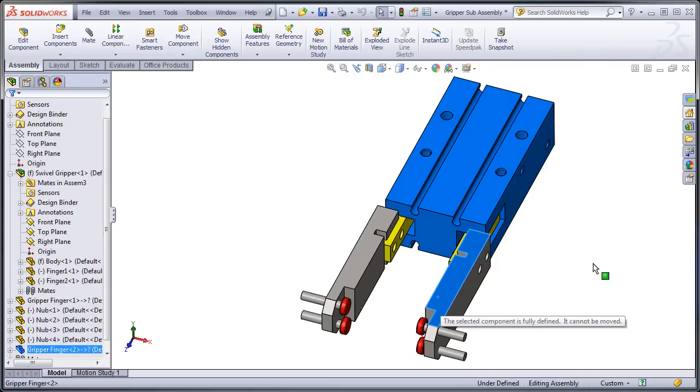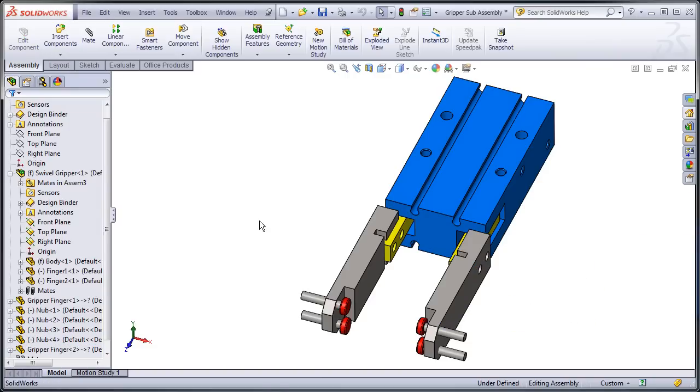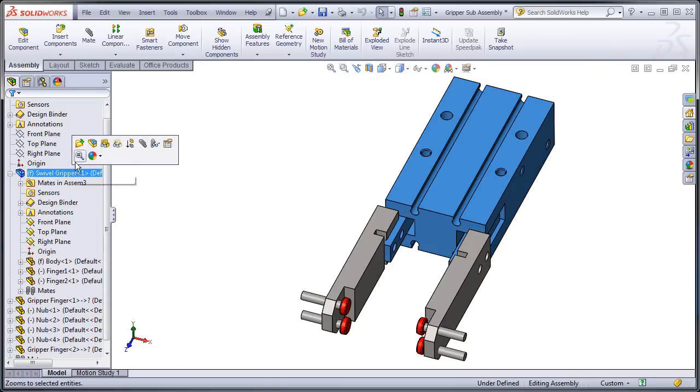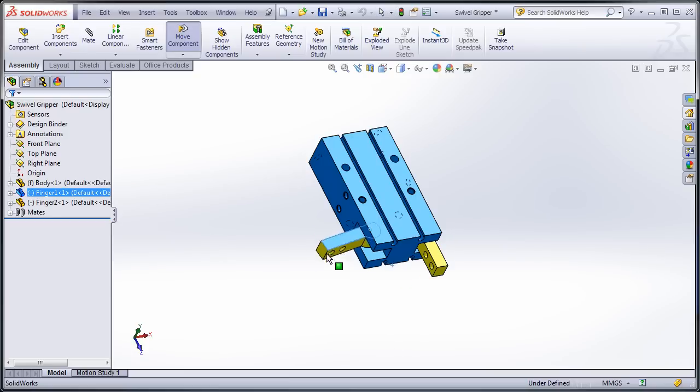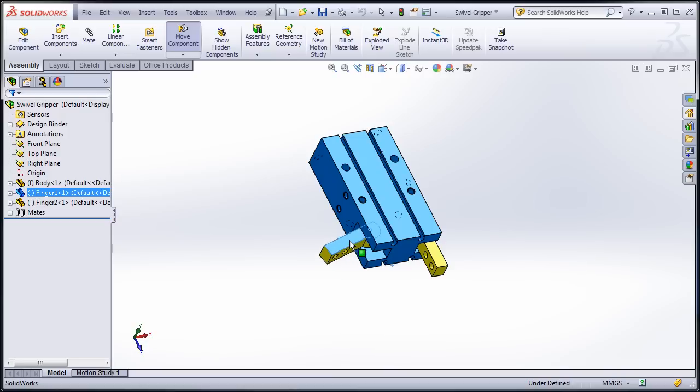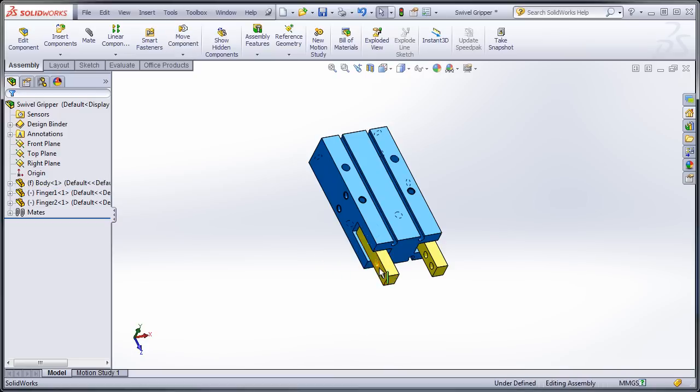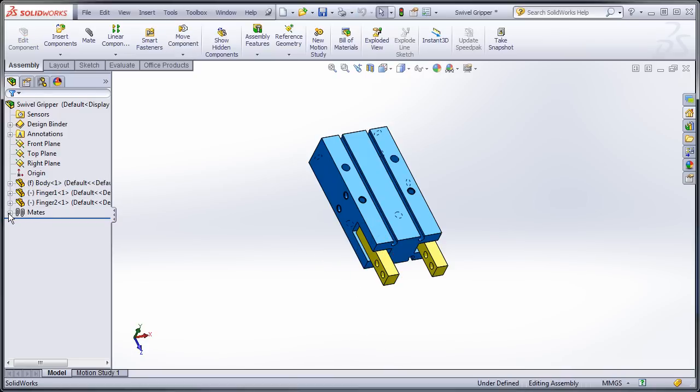Now if I were to try and drag that, it says it's fully defined so I can't drag it, but if I open up my swivel gripper subassembly that I got from my supplier, I can move these fingers. Unfortunately, they're supposed to move together, but they don't because they're not mated to do so yet. So I'm going to show you how to do that.